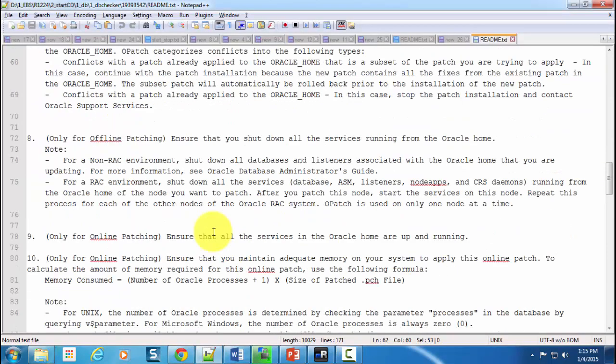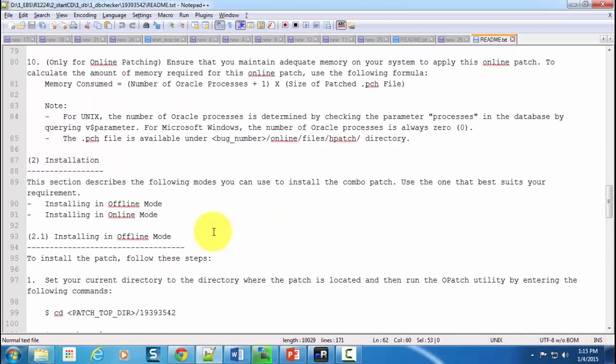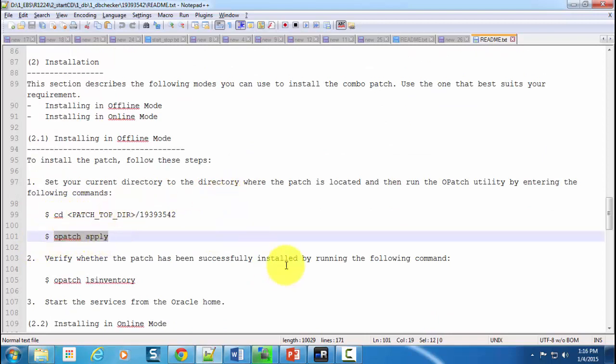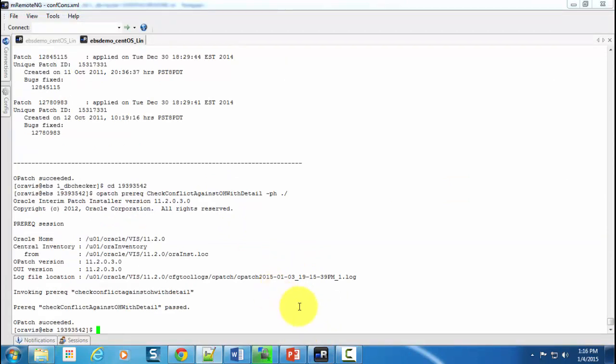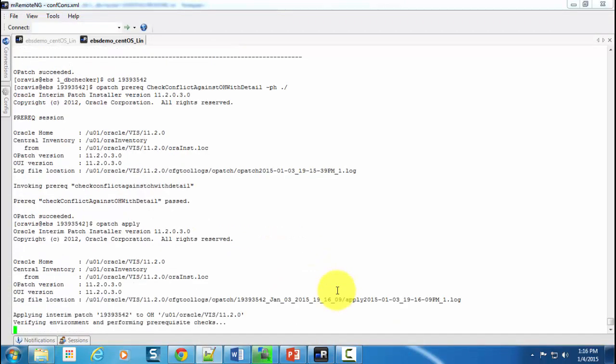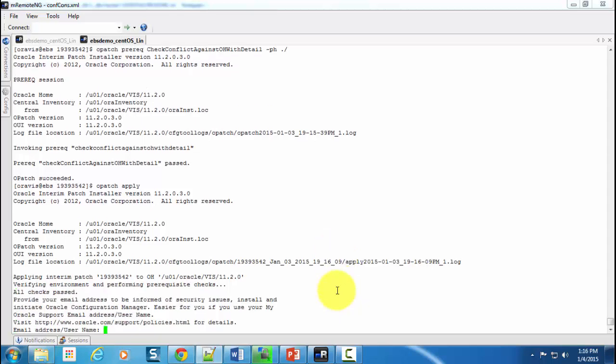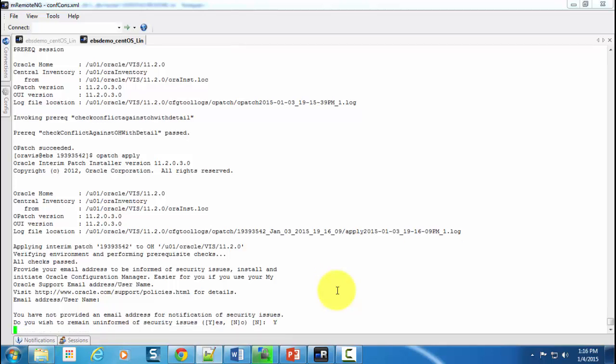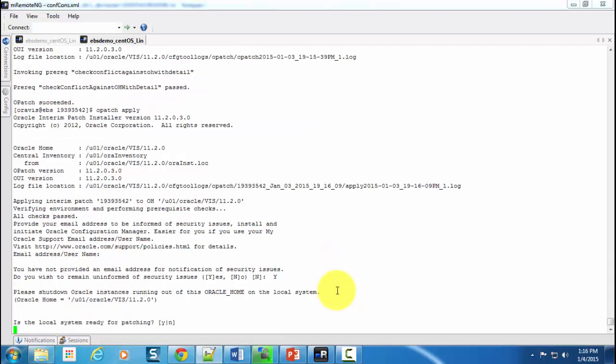The next step is obviously to apply the patch. It is asking us to first change the directory, which we have already done, and then simply go ahead and apply the patch using this command: opatch apply. Come back and paste that command, hit enter button, and again hit enter to bypass the email or username, then give a Y if you wish to be uninformed of security issues. Is the local system ready for patching? Yes, indeed it is.